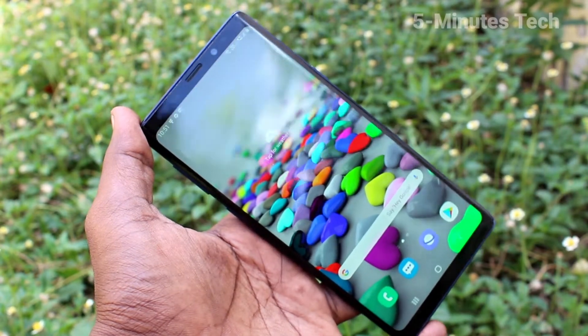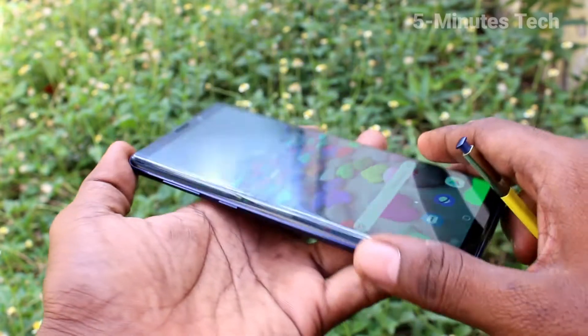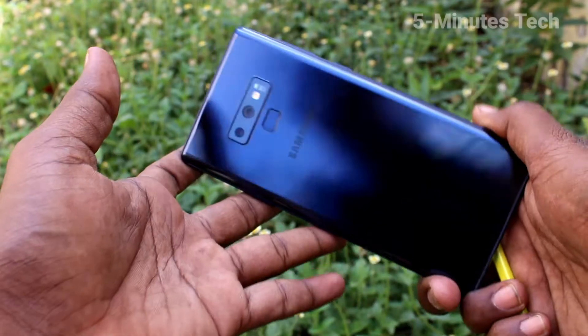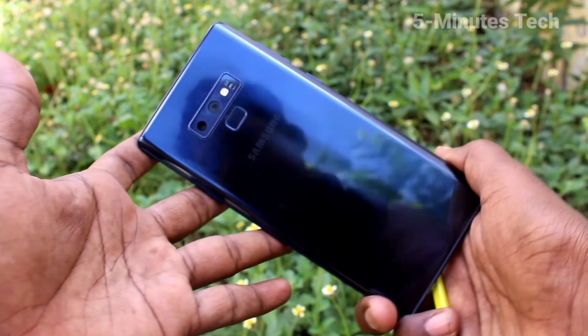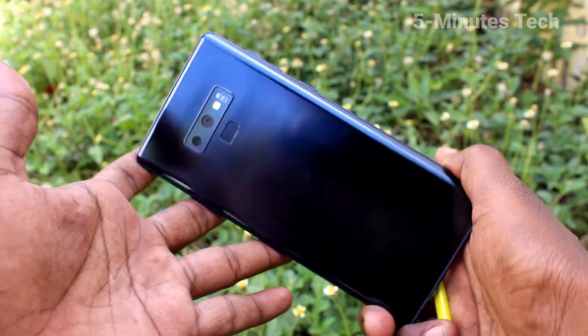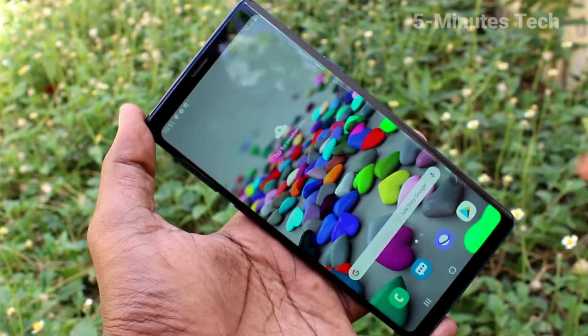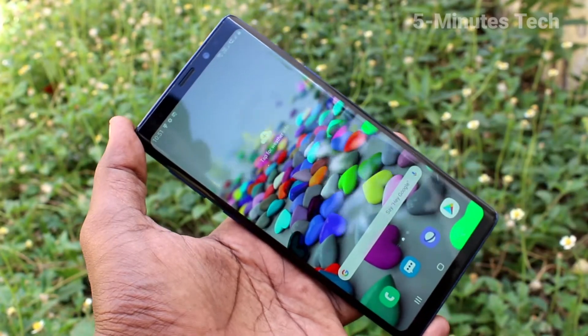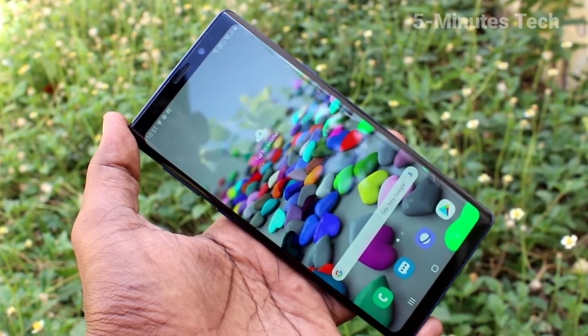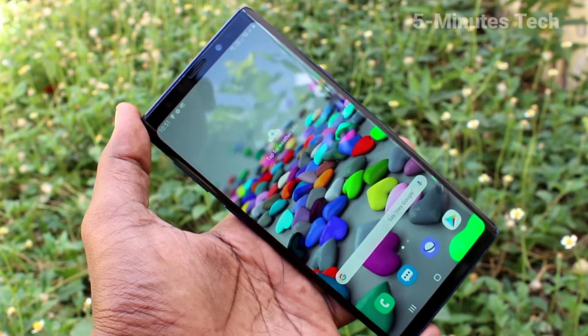Hi friends, this is 5 Minutes Strike YouTube channel. Here is Samsung Galaxy Note 9 Smartphone. In this video, you will learn how you can change the theme in your Samsung Galaxy Note 9.